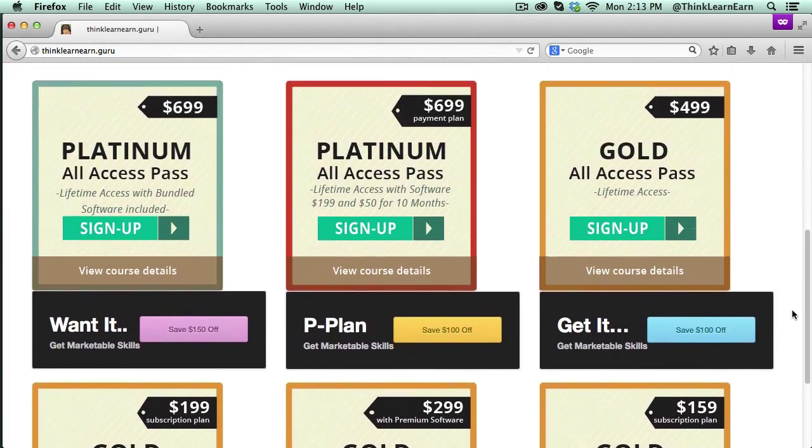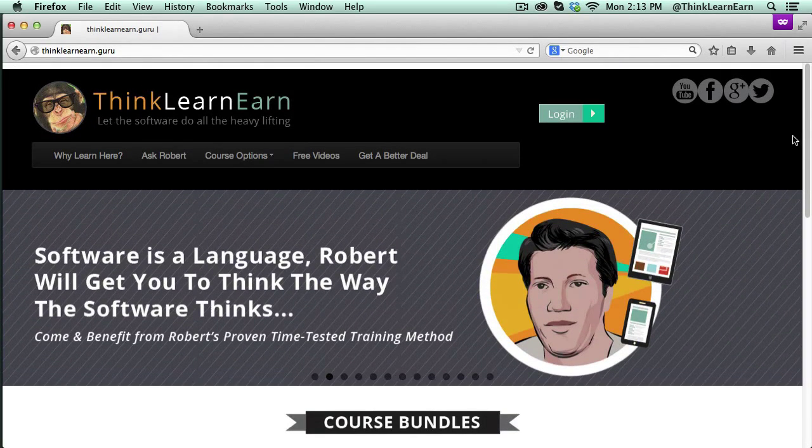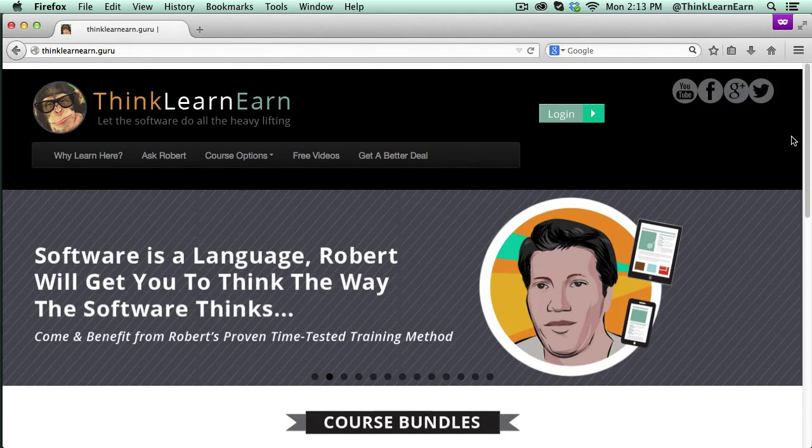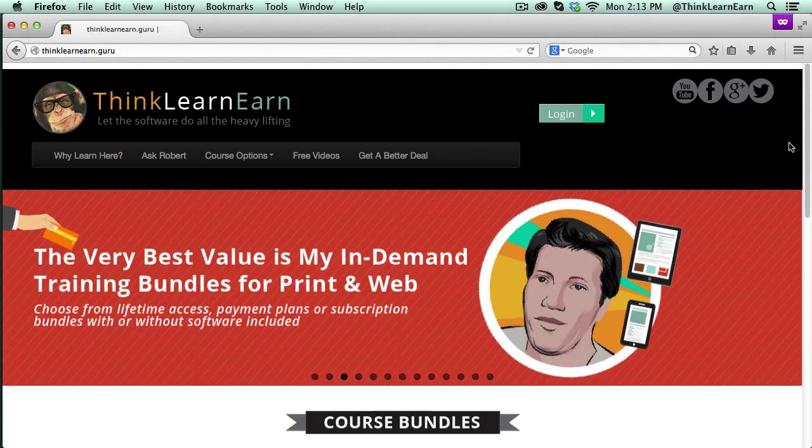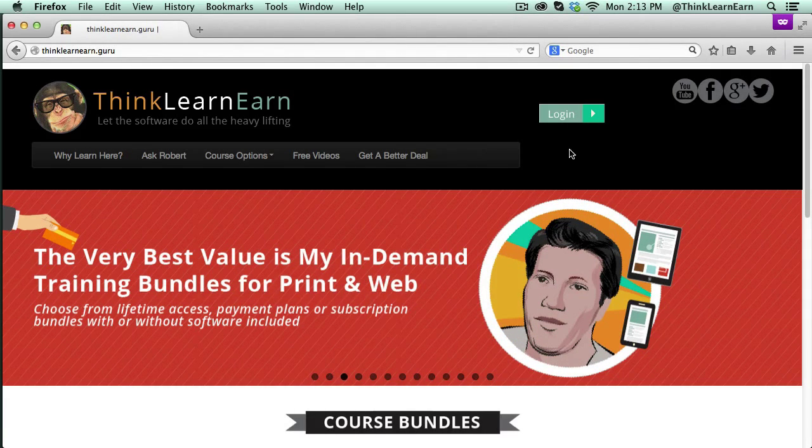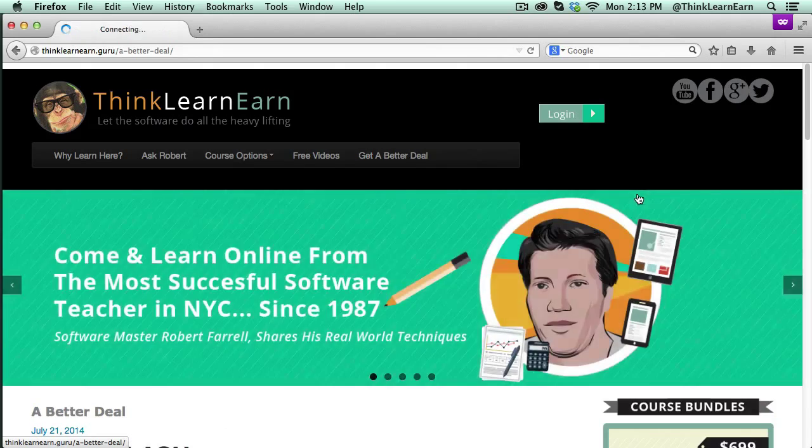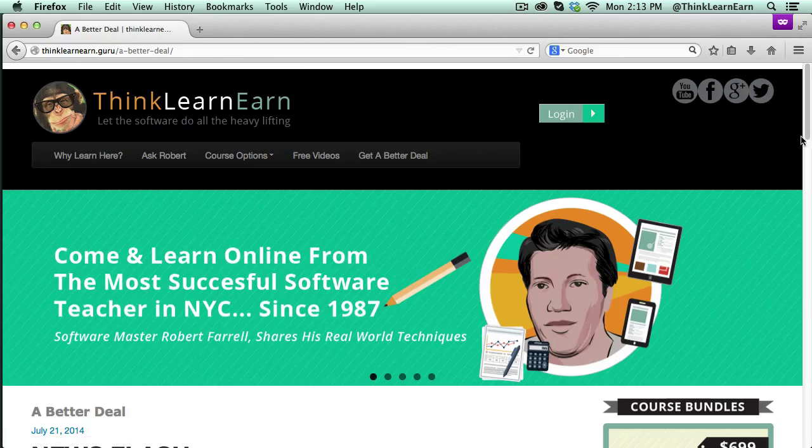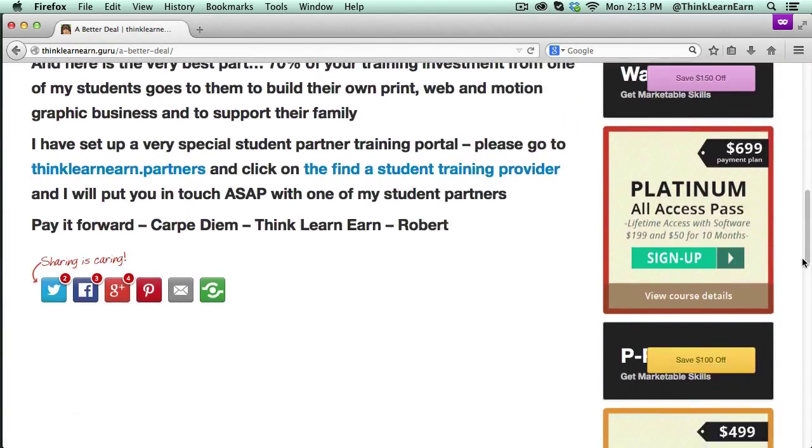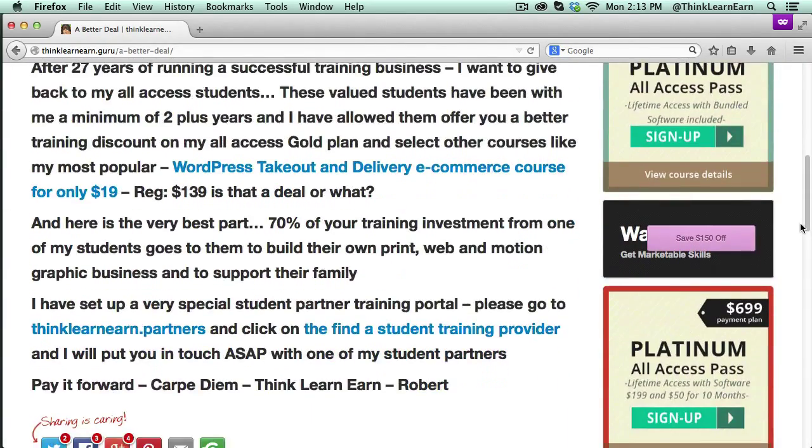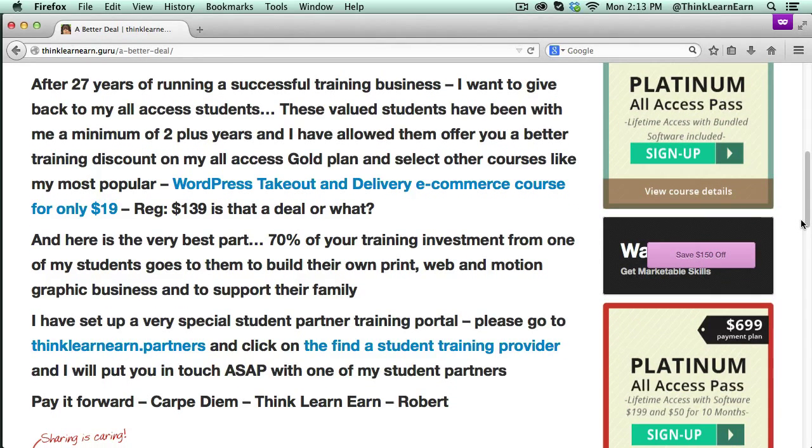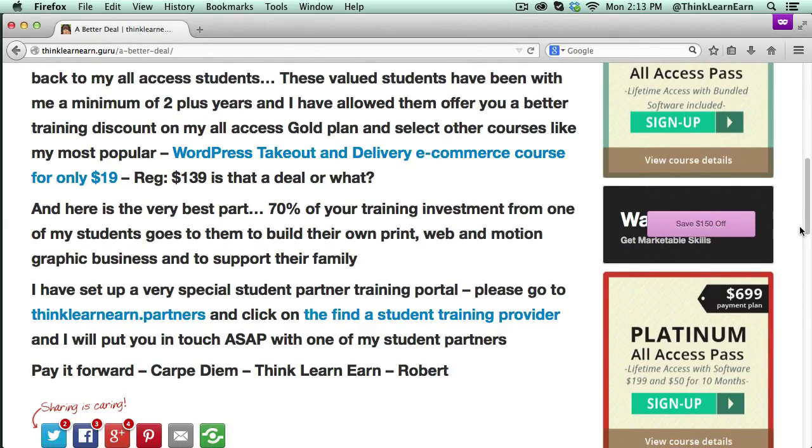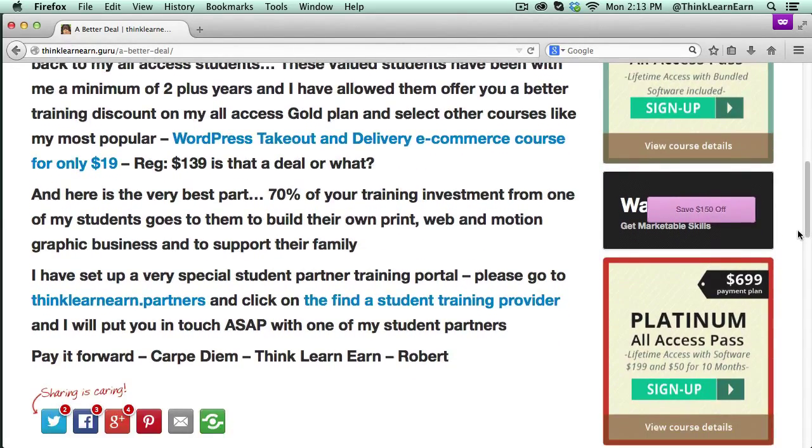If you want special deals, the only way to get my in-depth training A to Z packages is through my valued reseller students, one of them being Mary Beth. If I click here under better deal, it's going to tell you all about my reseller program where students can provide you with better discounts, and 70% of your fee goes towards their online business.